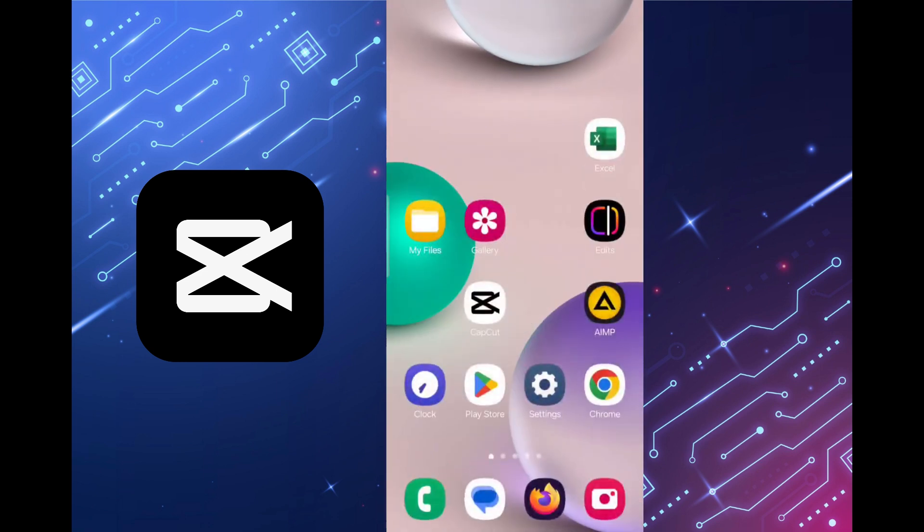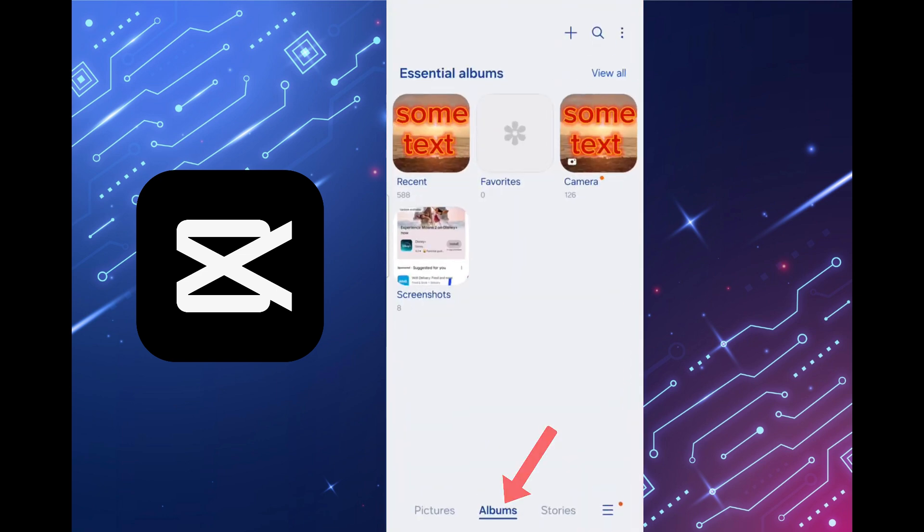Or we can do the same through the Gallery app. Click on it, then Albums and we can immediately select the album Recent and see all the recent files.